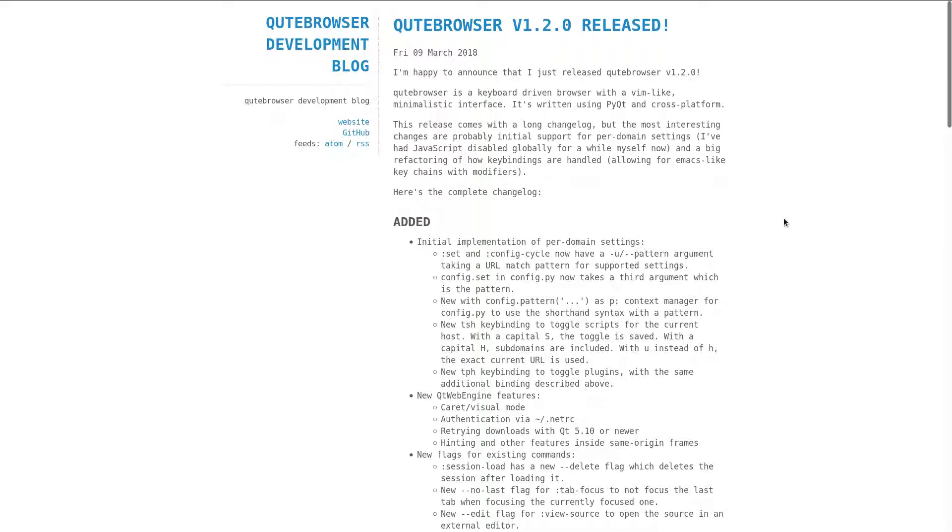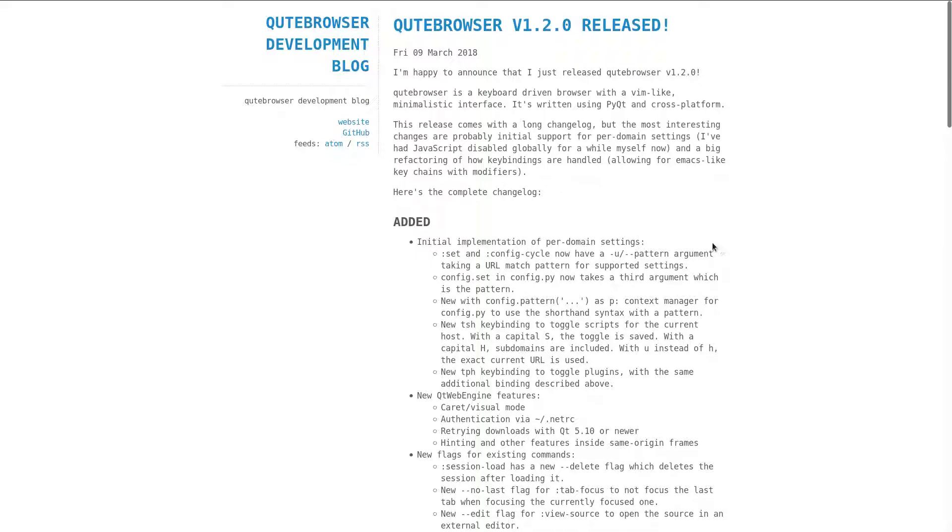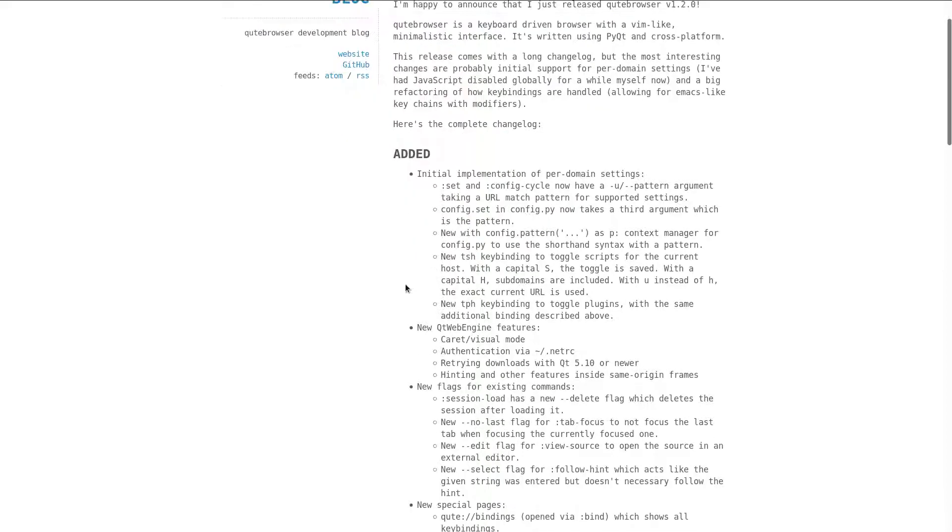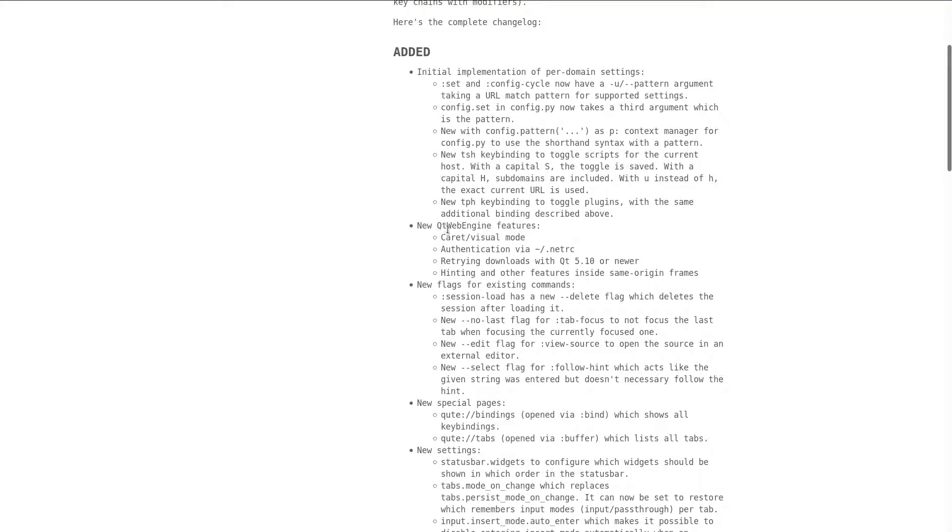Version 1.2 brings a lot of changes and new features, of which the most important ones are initial implementation of per-domain settings. ColumnSet and ColumnConfigCycle now have a "-u", or "-pattern argument, taking an URL match pattern for supported settings. This is quite useful, because now, if you'd like to set something just for a specific domain, instead of globally, you can use these arguments.